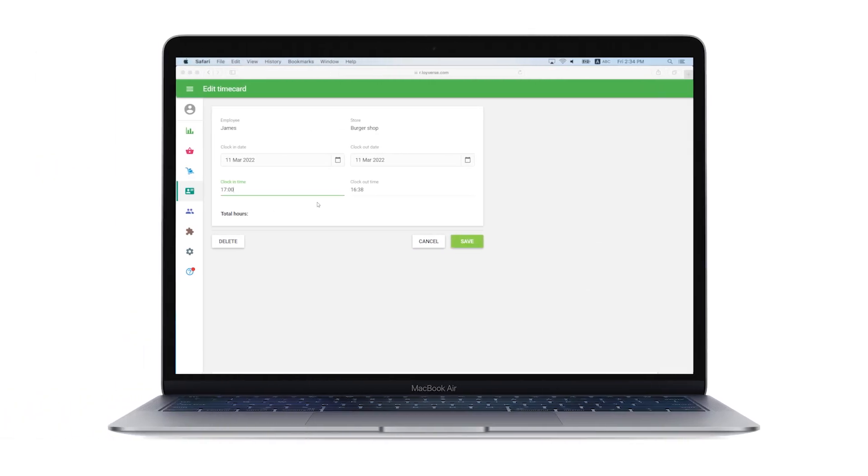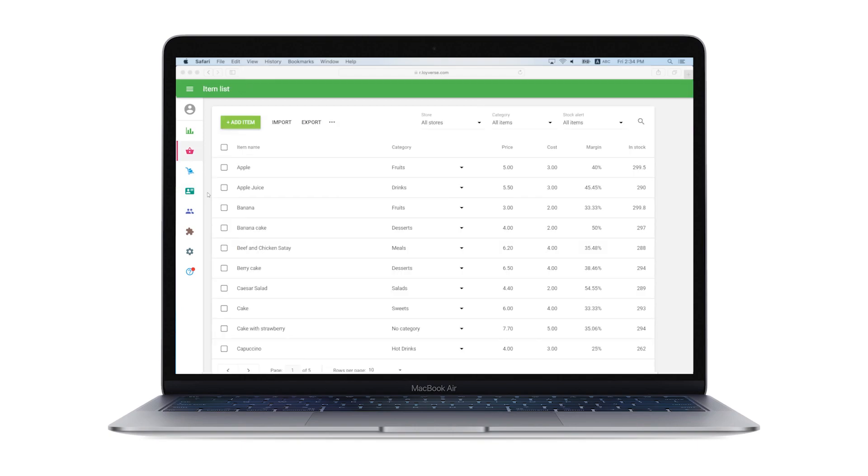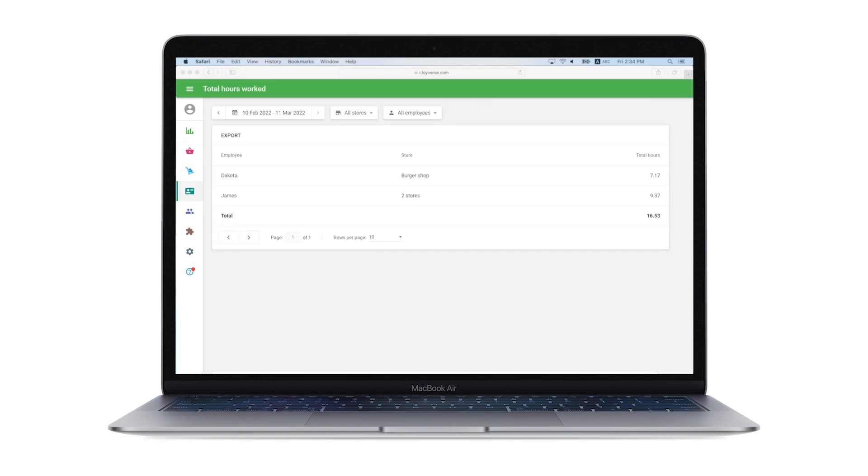The owner can correct the time cards at the back office, and see each employee's total hours worked summary report in the chosen period.